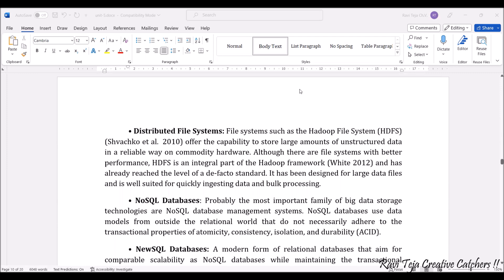Coming to the distributed file system — in big data storage, the file system is one of the major components. The Hadoop file system, HDFS, was capable of storing large amounts of unstructured data. It kept on becoming better and better, and this particular Hadoop file system is an integral part of the Hadoop framework. It has already reached a level of standard and is now designed to handle large data files. It can be used for ingesting data as well as bulk processing.